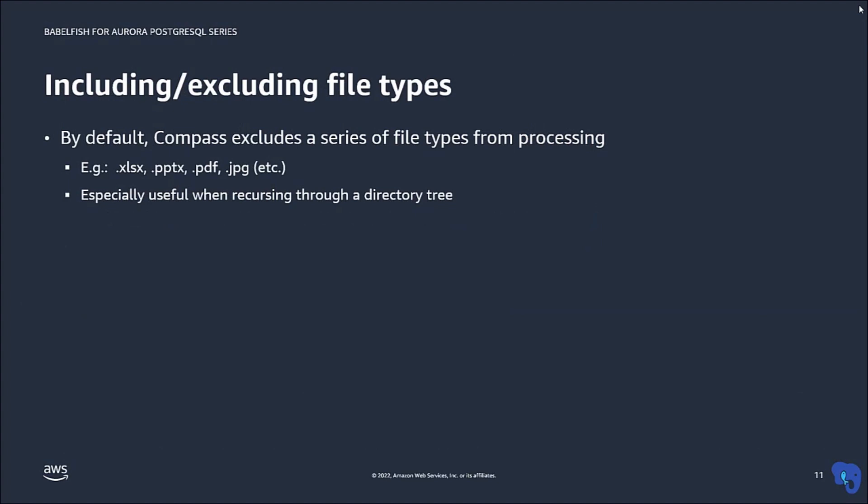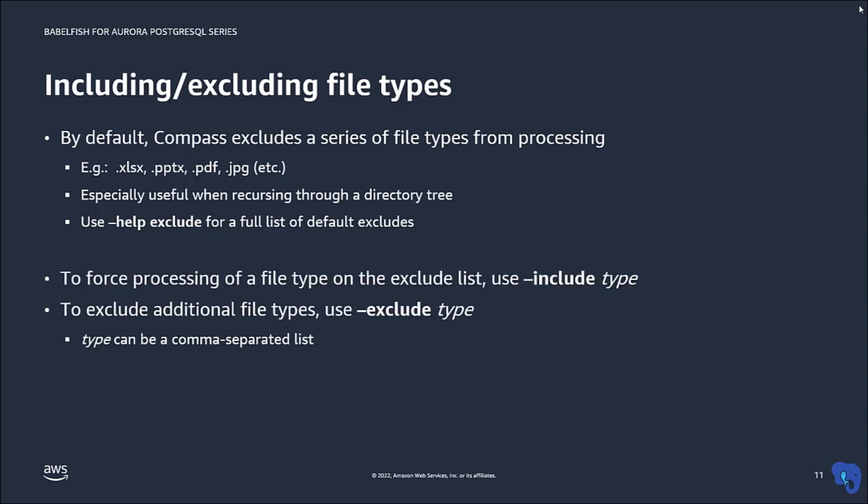When using wildcards or when processing a directory tree, there could be files that are obviously not containing SQL codes, such as PowerPoint files or images. By default, such file types are ignored by compass. Should you want to process such files anyway, then use the flag include.